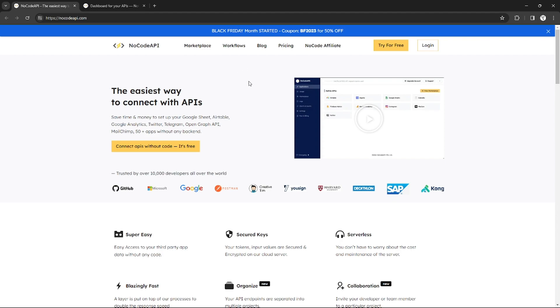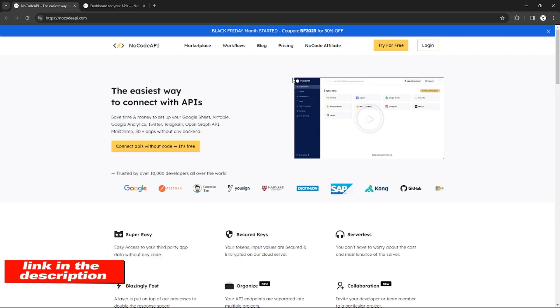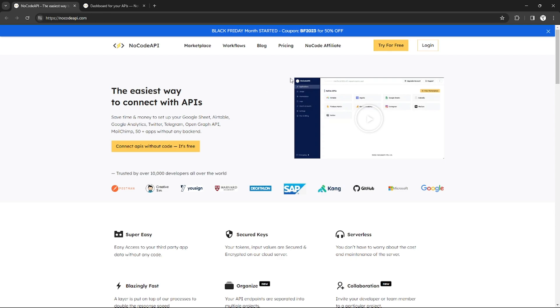In order to use the Calendly API, we need to use this platform called NoCodeAPI. Just search it on Google. If you want to create an account, you can use our links in the video description below. Some of them have bonus rewards upon signing up.